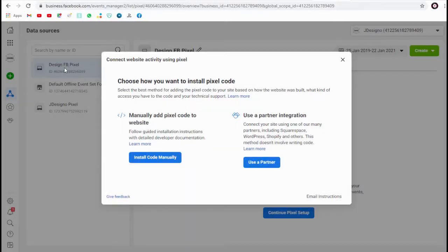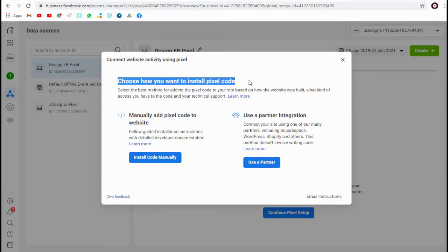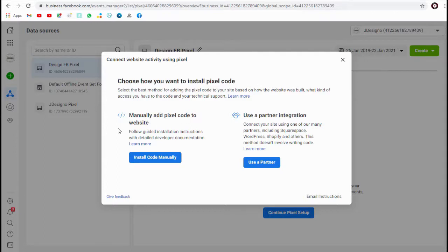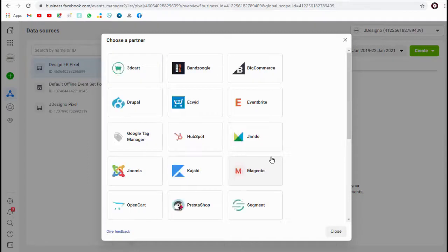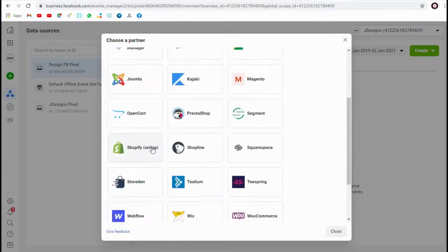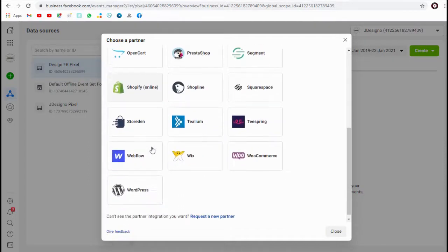Next step is to add this Facebook pixel code to our Weebly website or web store. We can either install the pixel code manually or we can integrate it in any of these sites based on the web platform we are using.